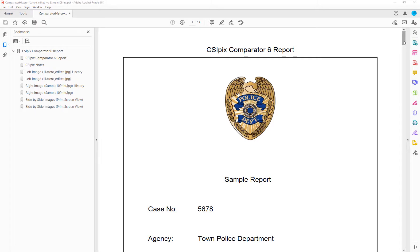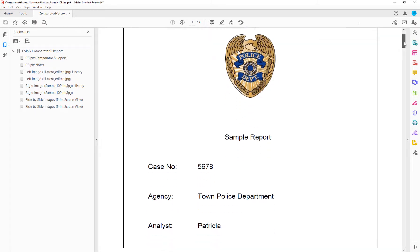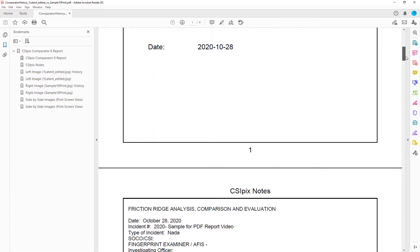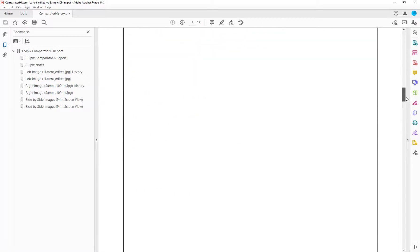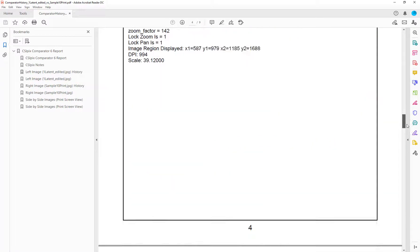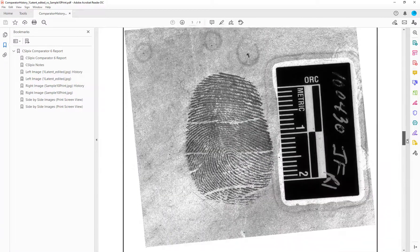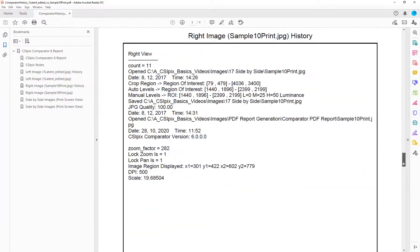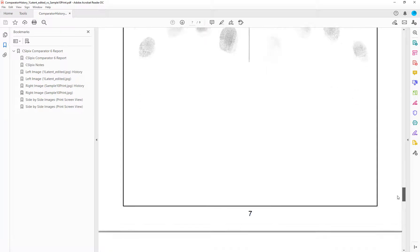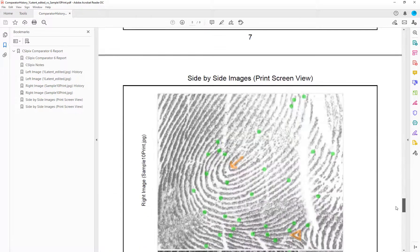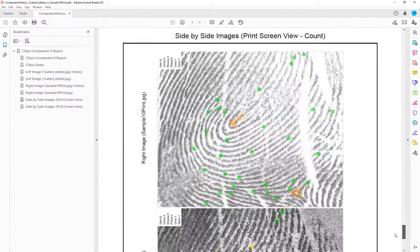So the reports look like this: a cover page, CSI Pix Notes, a left image, a right image, and side-by-side views.